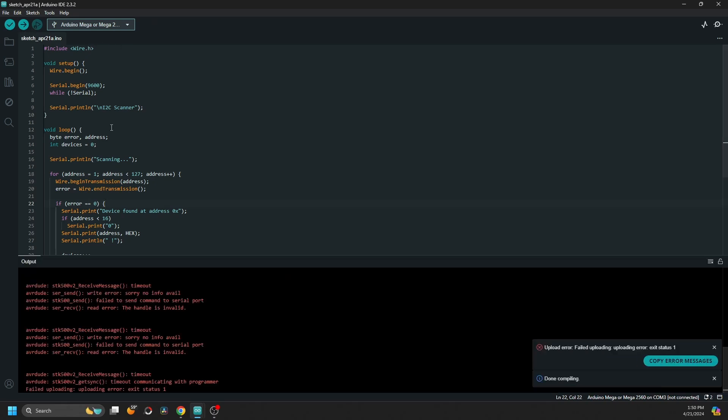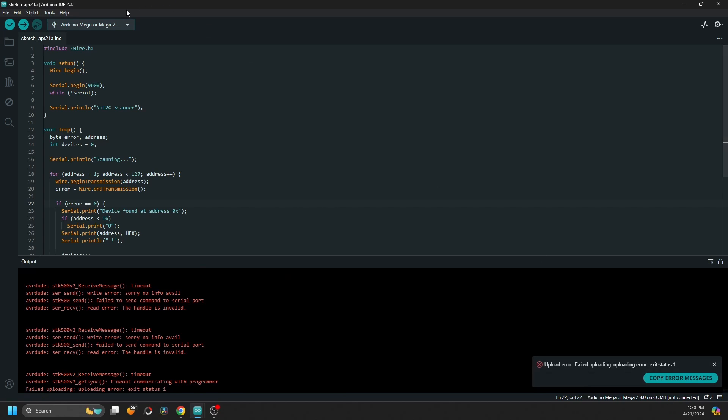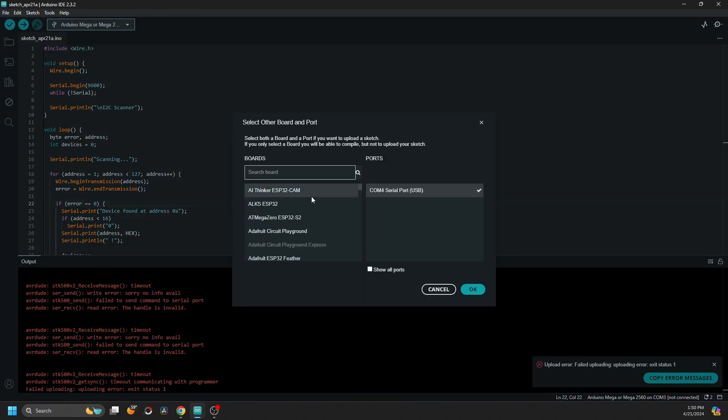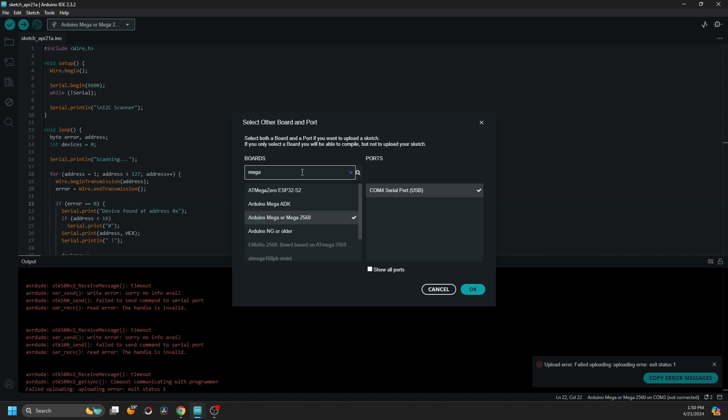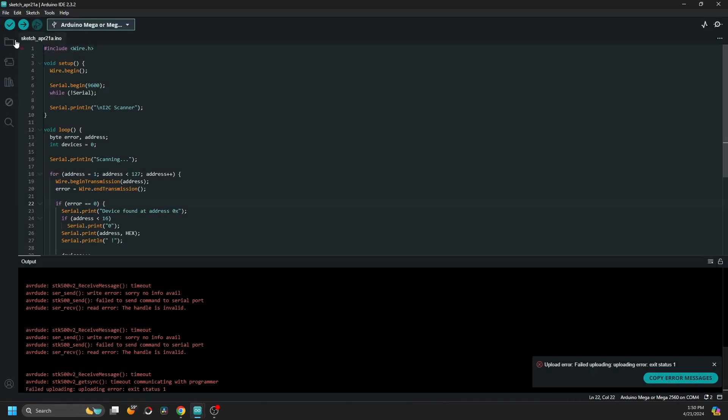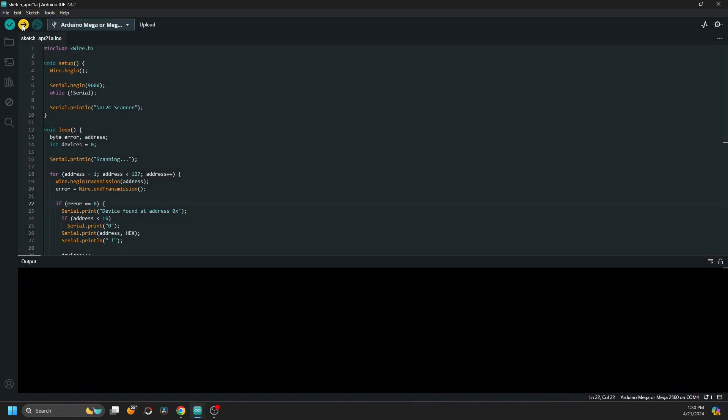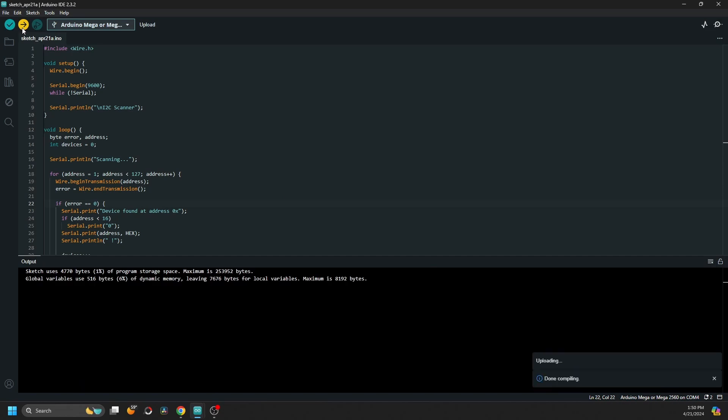For that, we have to use an I2C scanner to know exactly what the address is. Don't worry, I will leave the code's link in the description below.